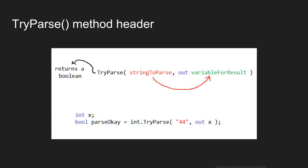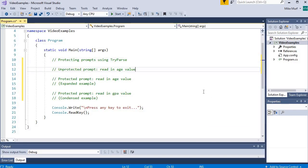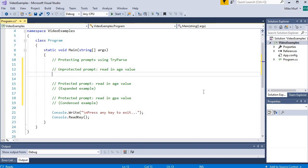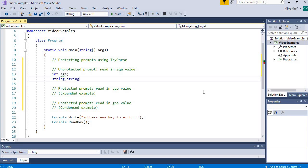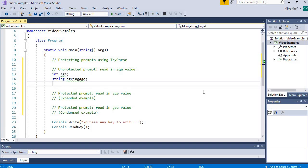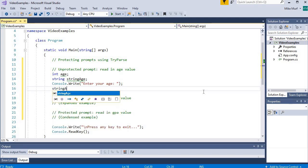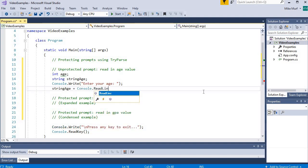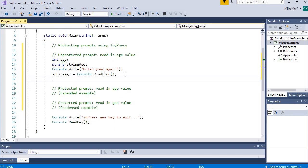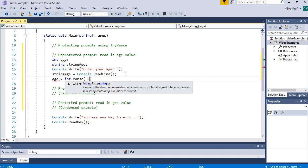Let's look at a couple of examples using TryParse. First, to refresh our memory, let's build a numeric prompt that reads in an age value using the basic parse method. I'll declare a variable to hold the integer age and also a string variable to hold the string version, because console.ReadLine always returns a string. Then I'll tell the user what to enter with console.Write, read in the result with console.ReadLine, and convert using int.Parse on the string age variable.